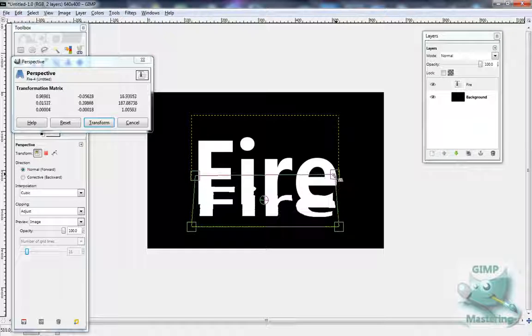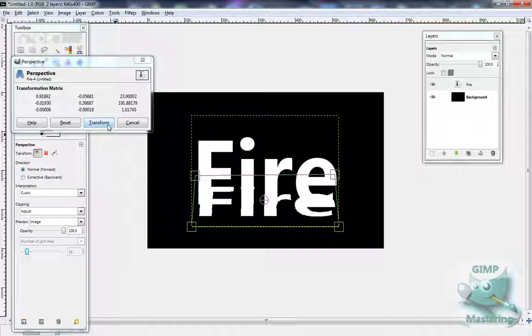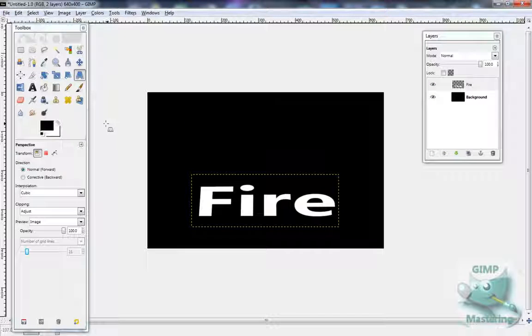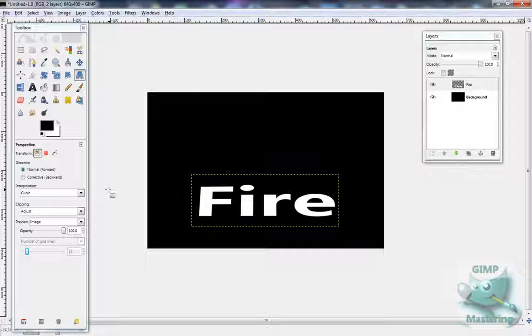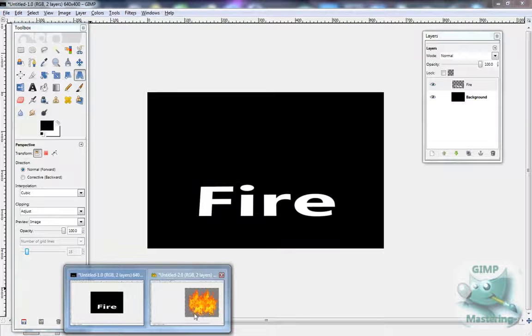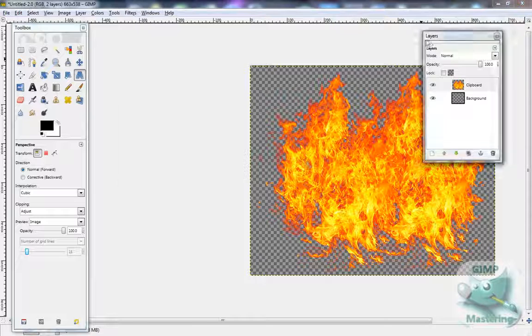And then you just want to select transform. Then you have a little thing that says fire, or well mine says fire but it doesn't have to say fire. So then you want to get a really cool image, whether you custom made it or not.